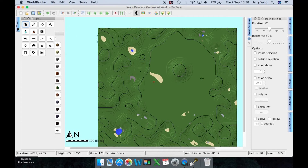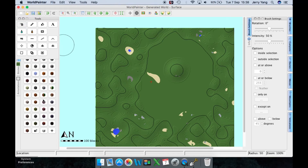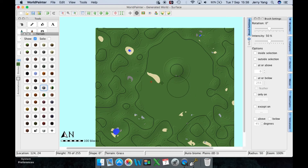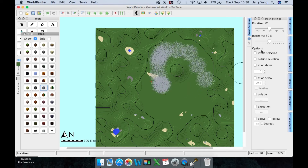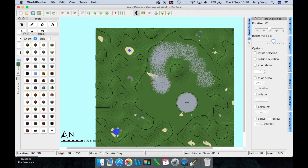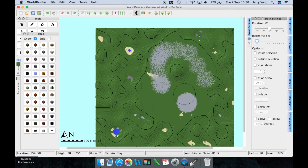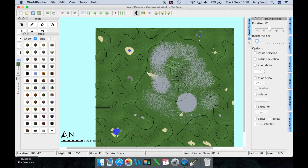If you want to use the spray paint tool to paint a texture, just paint over the area. The higher the intensity, the more accurate it paints — at high intensity, the center will have nothing but that block type. If your intensity is really low, like 8, it paints very slowly in a random dot pattern.